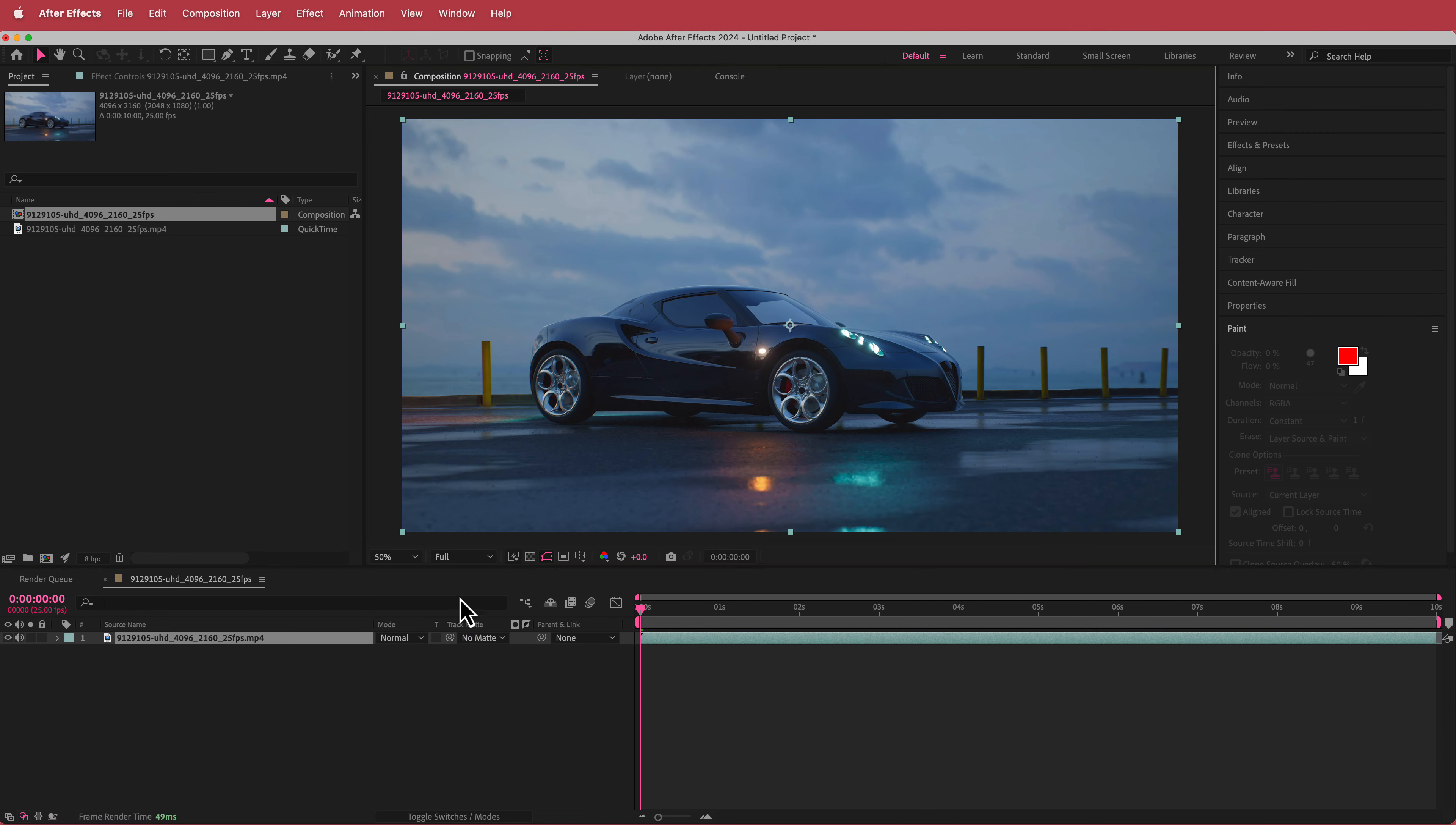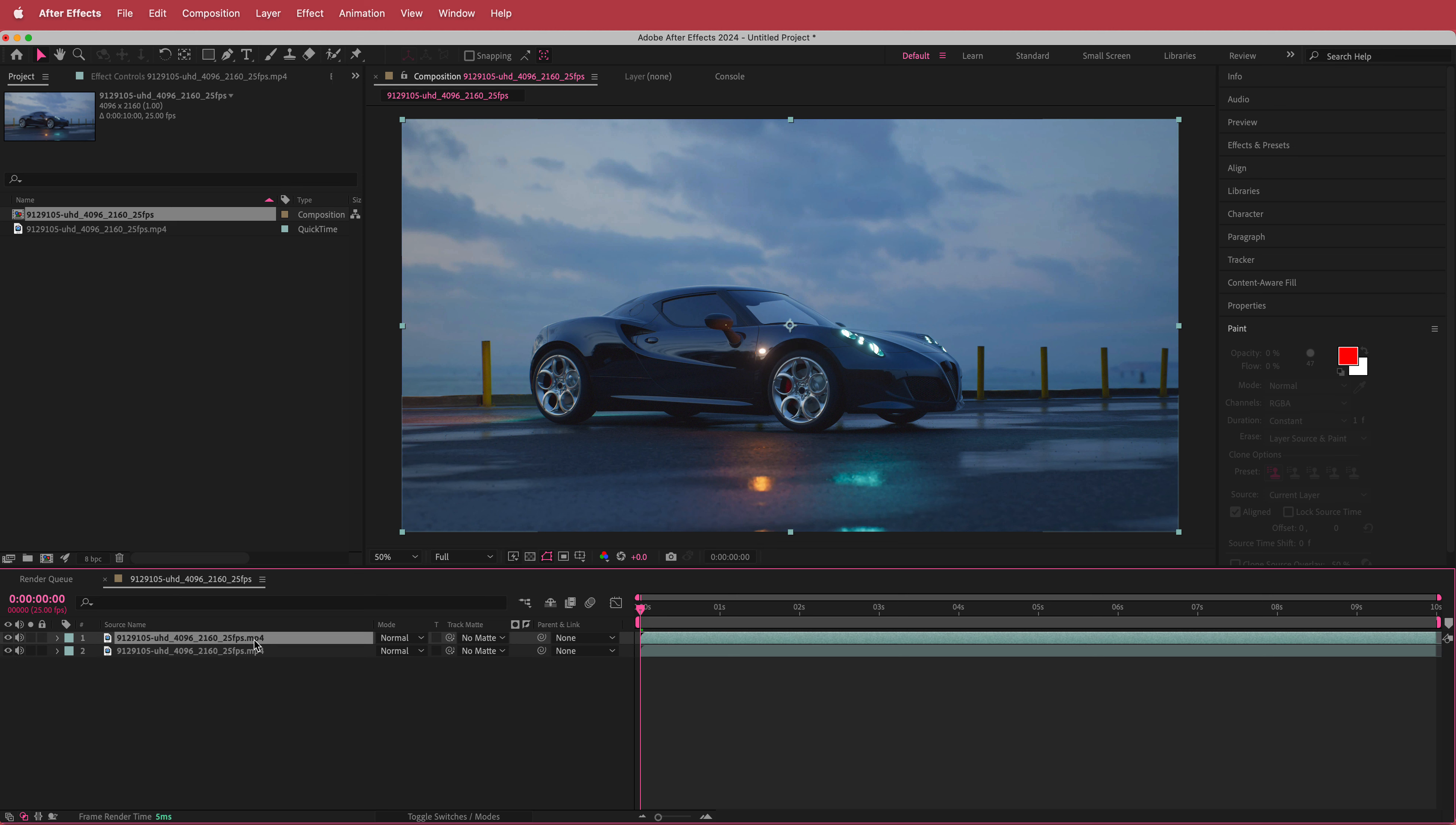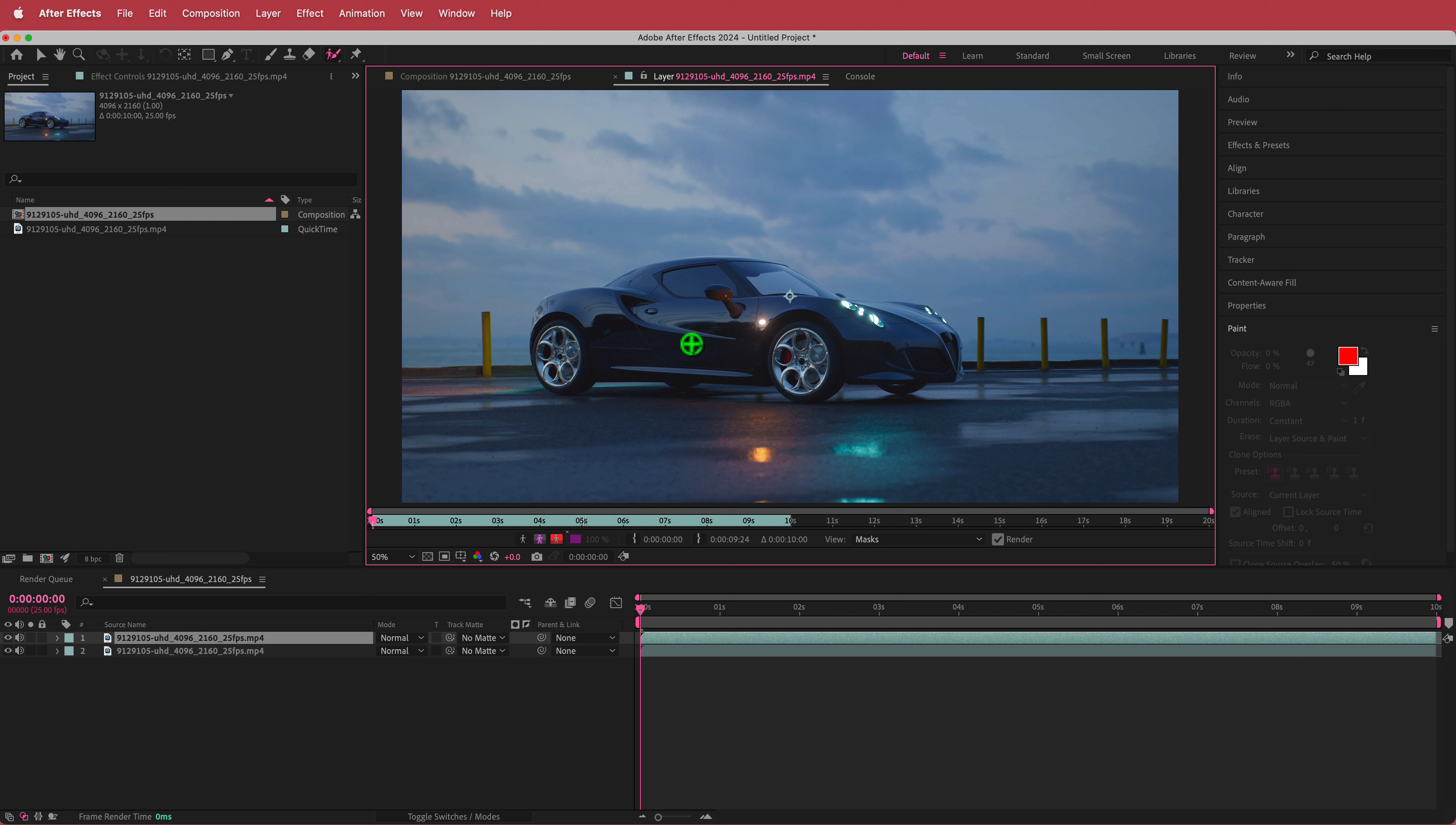So the next thing that we need to do is we need to separate the car from the background. That's quite easy to do. All we're going to do is duplicate that layer and then we're going to hit this Rotobrush tool up here and once you hit that tool, you double click on this to open up this layer and now you're in the Rotobrush settings.